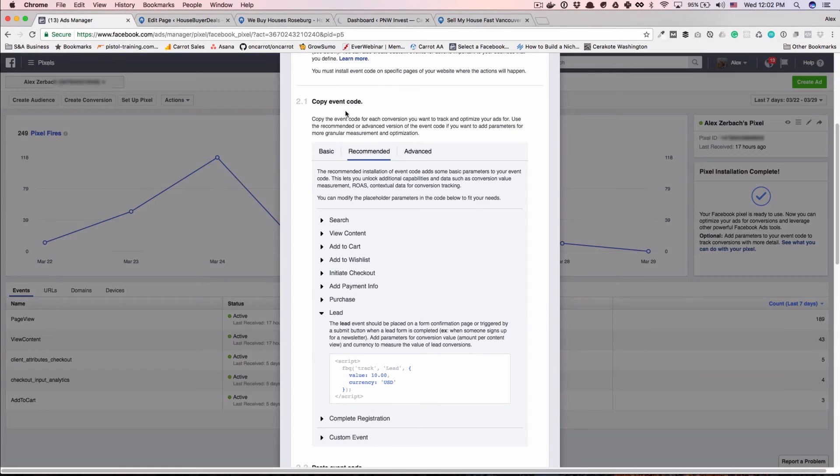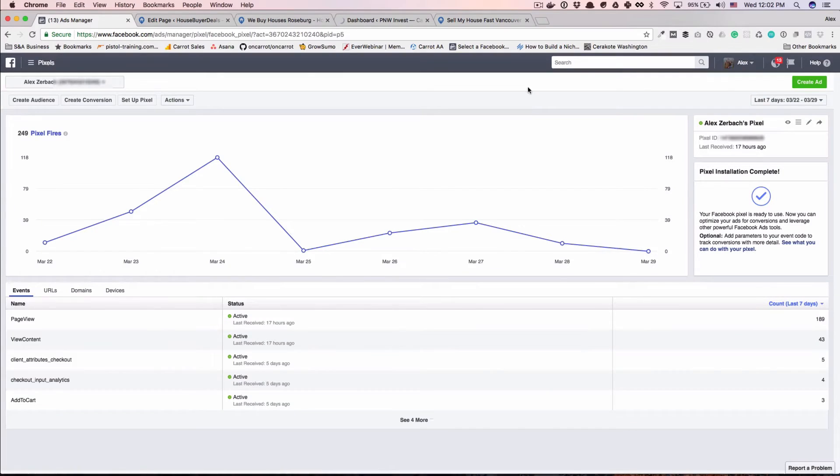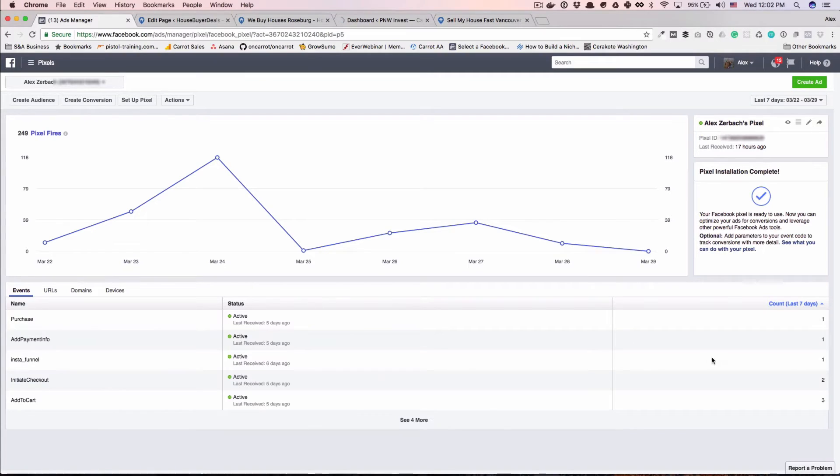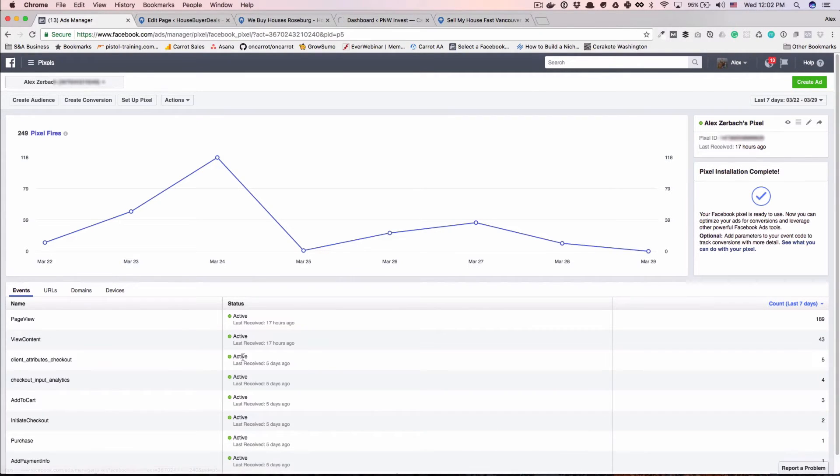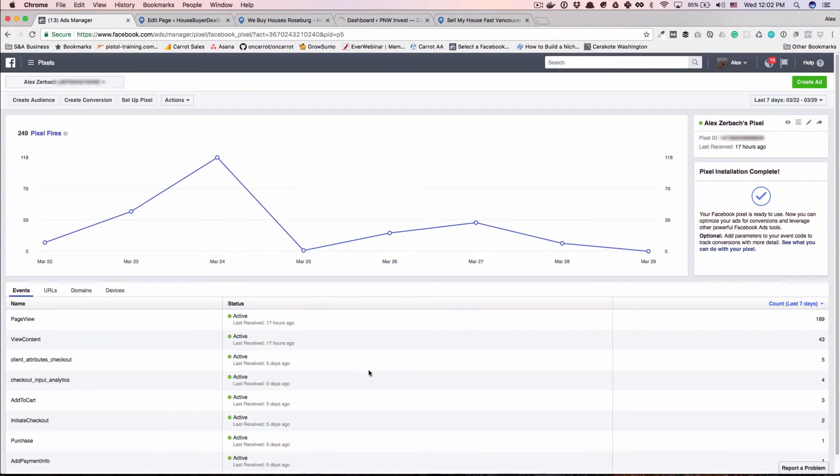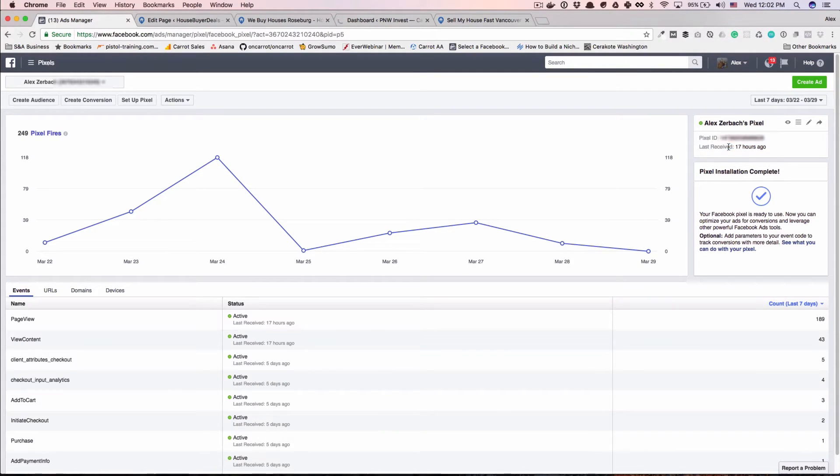So then in Facebook, when you run a campaign, you can optimize for that pixel. And you can come in here and see if that pixel is being fired and verify that it is working. So it looks like that pixel hasn't fired on my site in a while. But another thing you can check right here, this green means the pixel is active and it'll tell you when the last pixel fired.